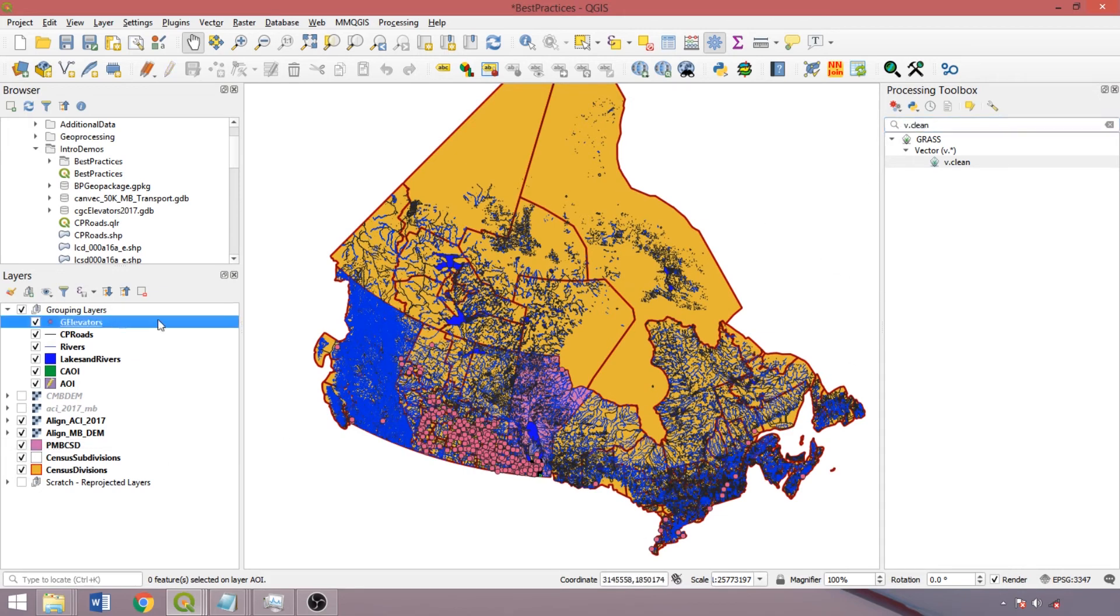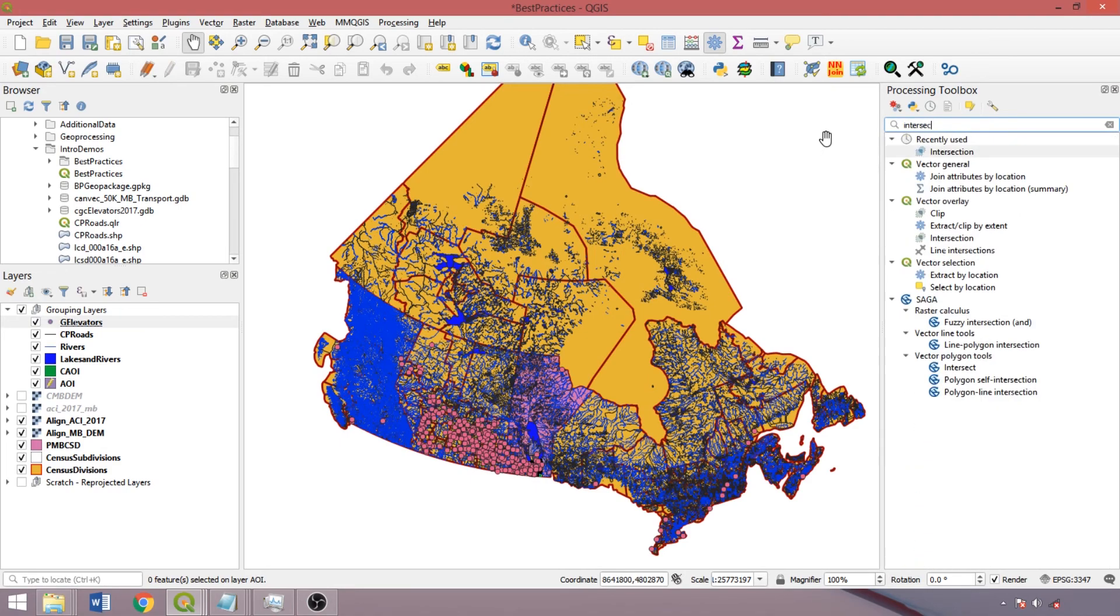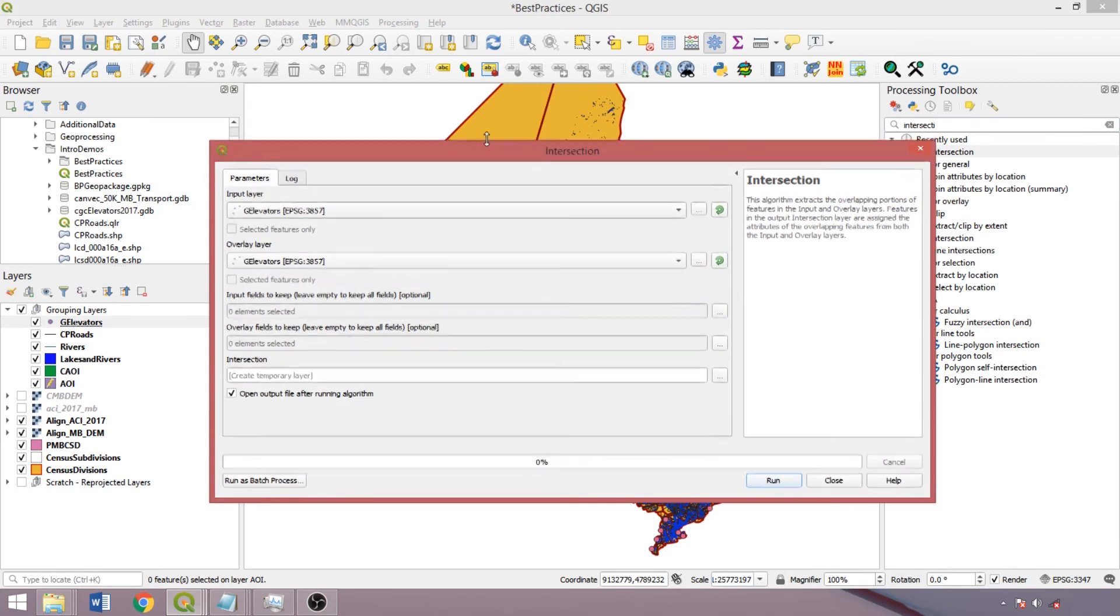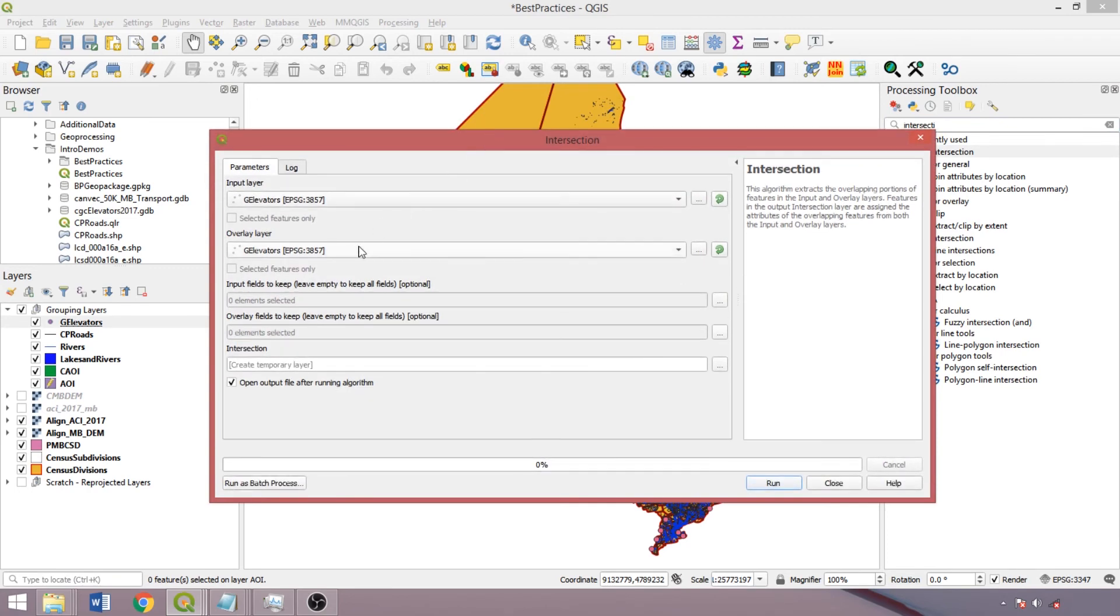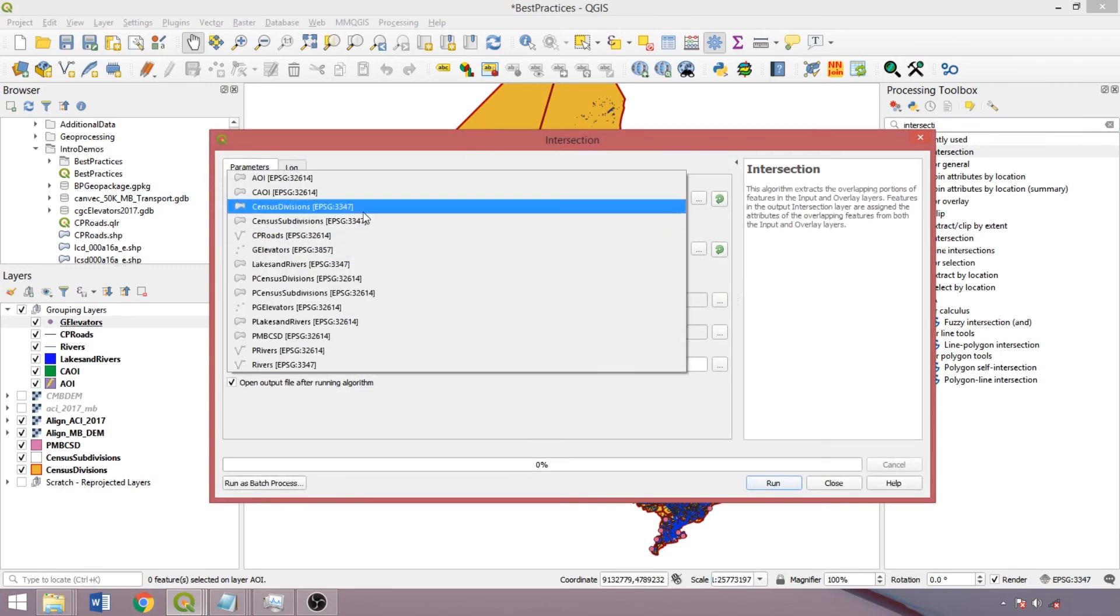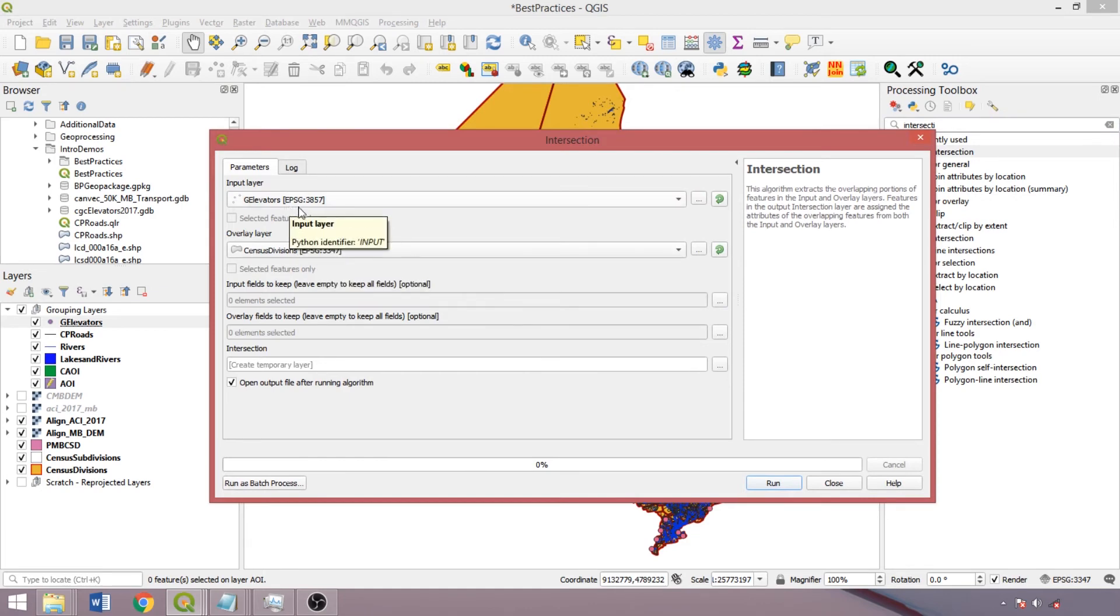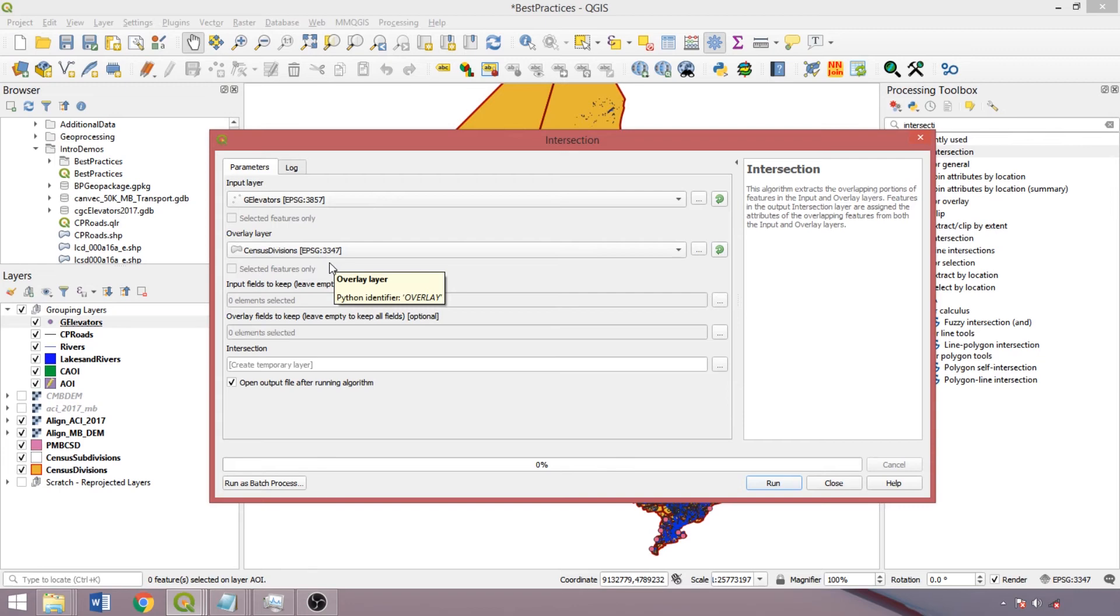If the log tab indicates a layer or folder cannot be found, ensure once again that there are no spaces or special characters in the directories, subdirectories, or file names. Inconsistencies in projections of input layers can also produce failures, and the differences will be shown by the differing EPSG codes after the layer names, in which case simply re-project the layers to the same system.